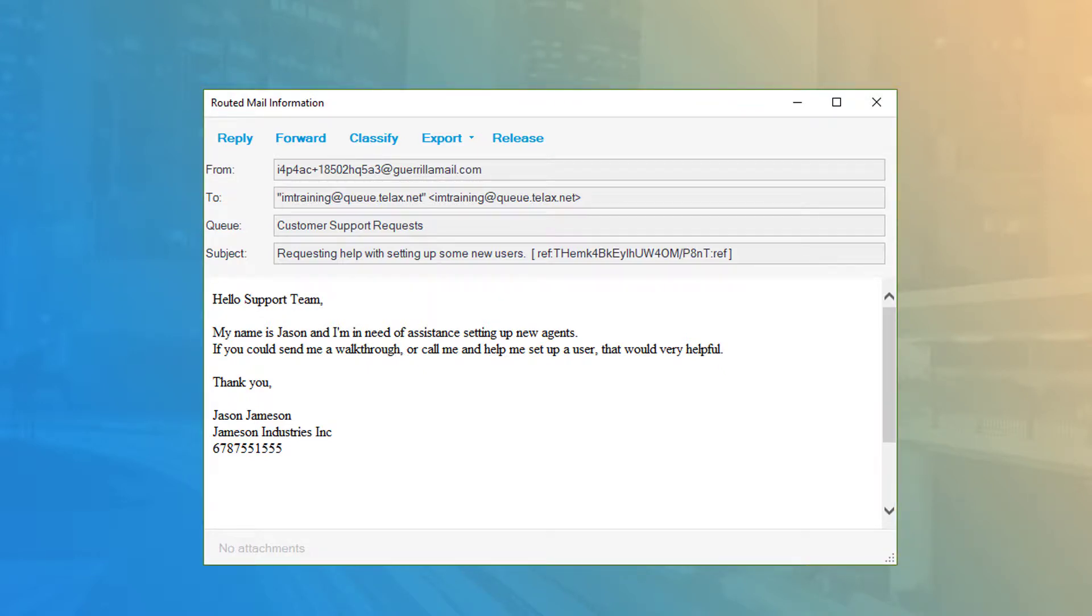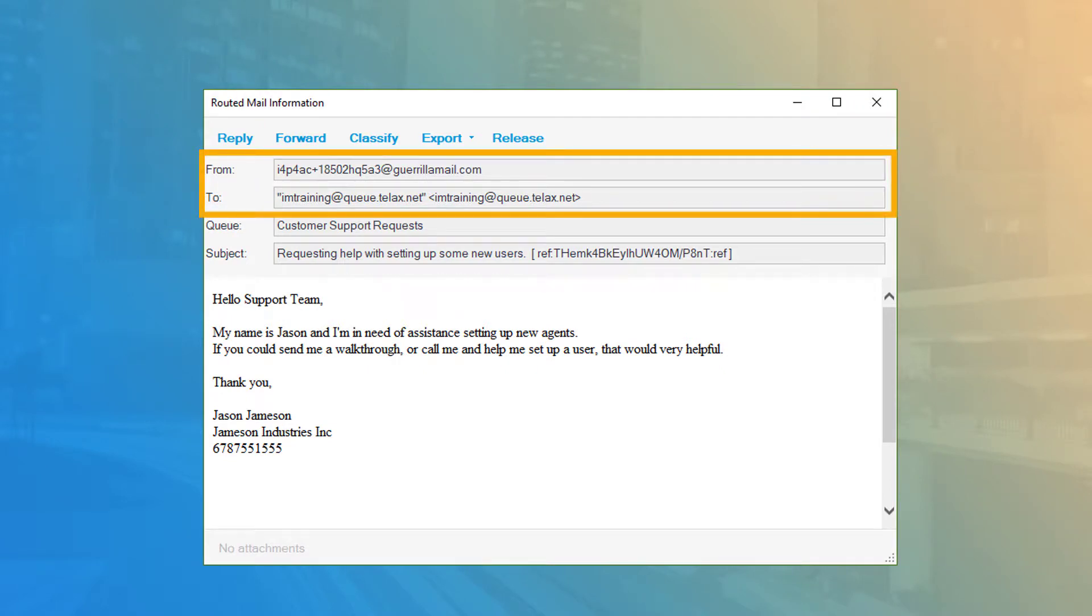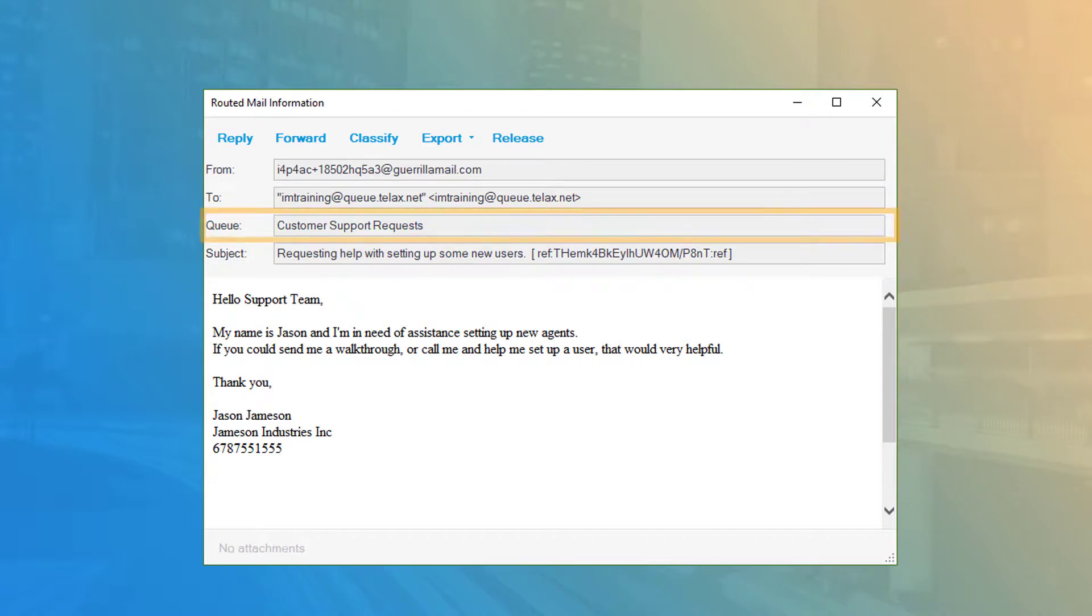This window is designed to provide you the standard email envelope info at the top, like the from and to addresses, and subject line. You can also easily identify the queue this email was received to.